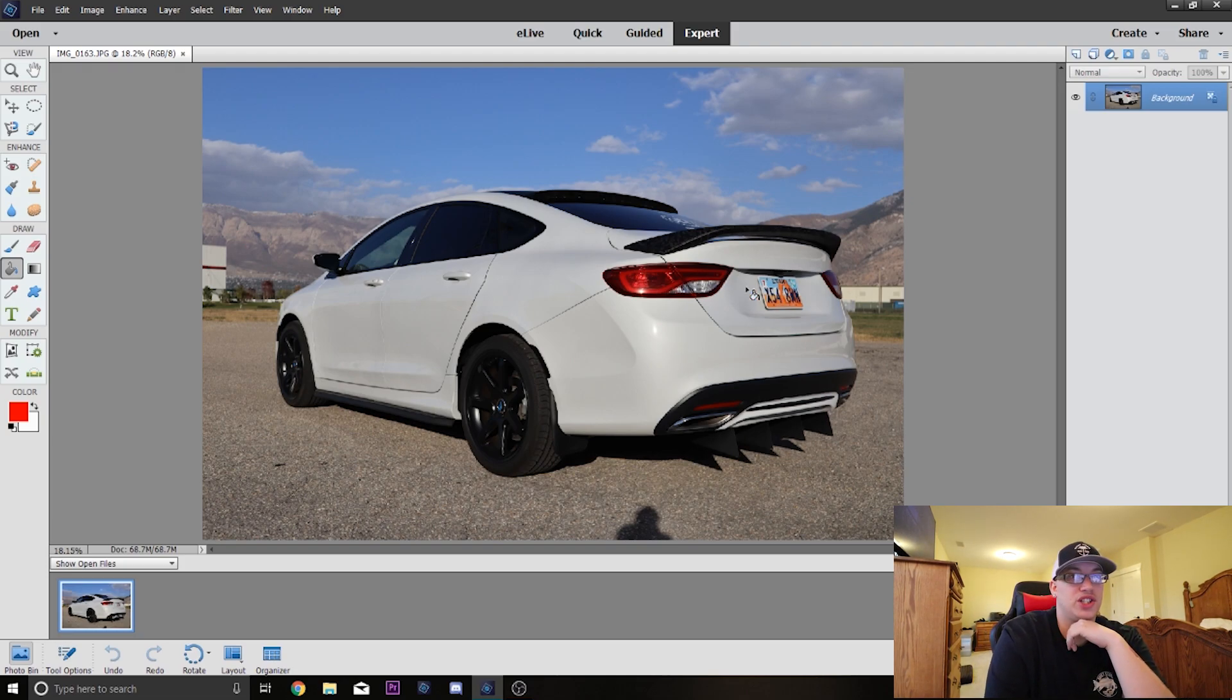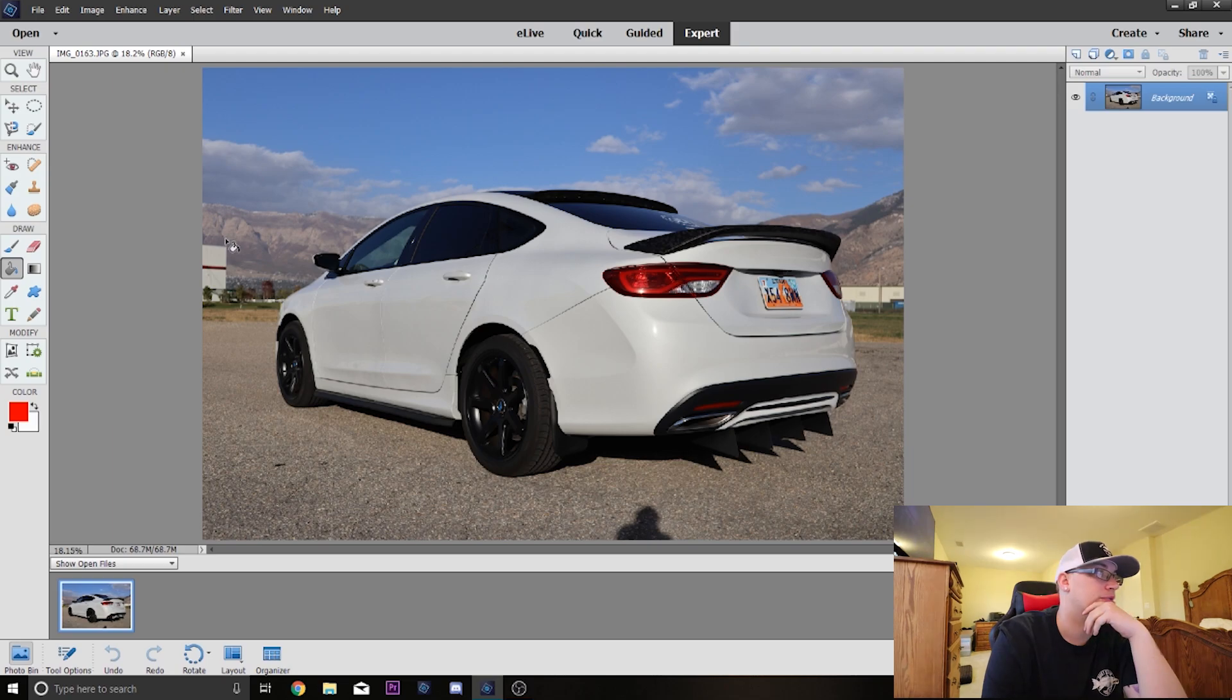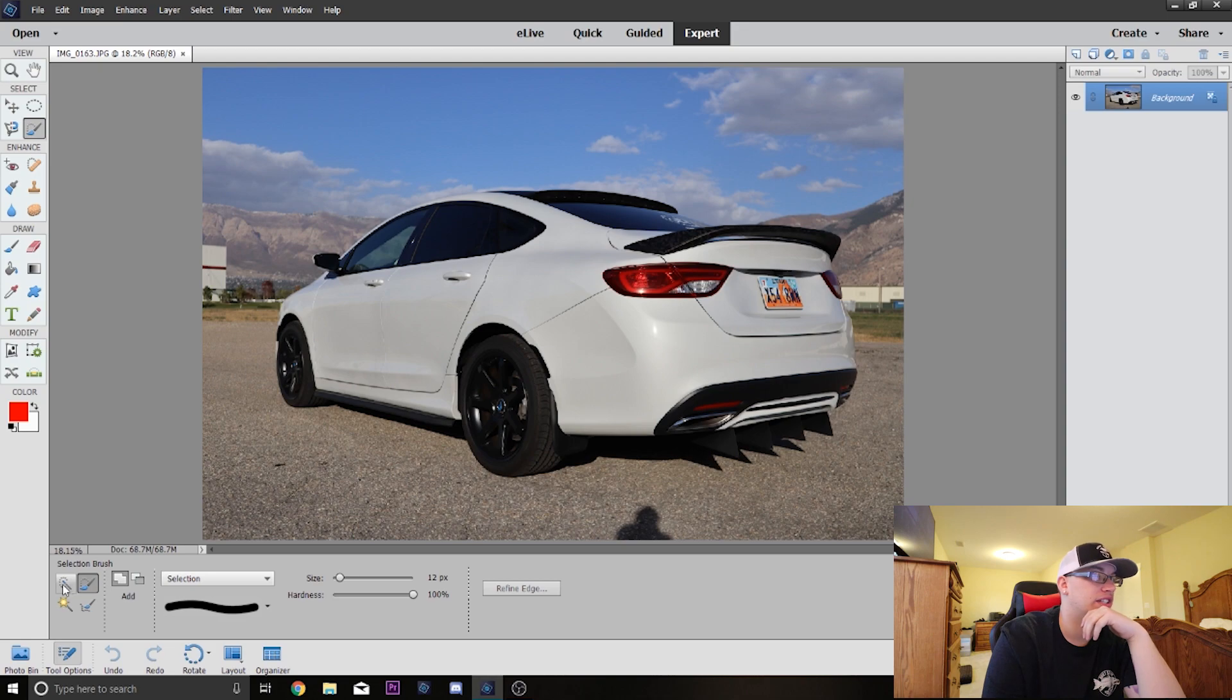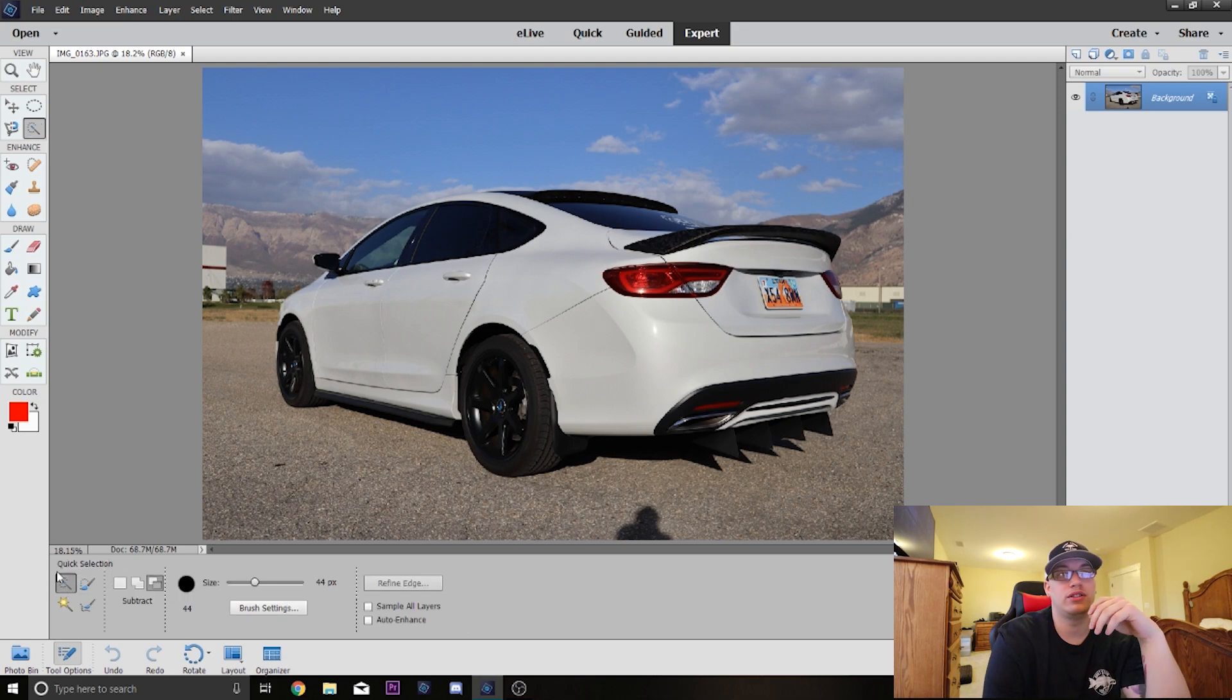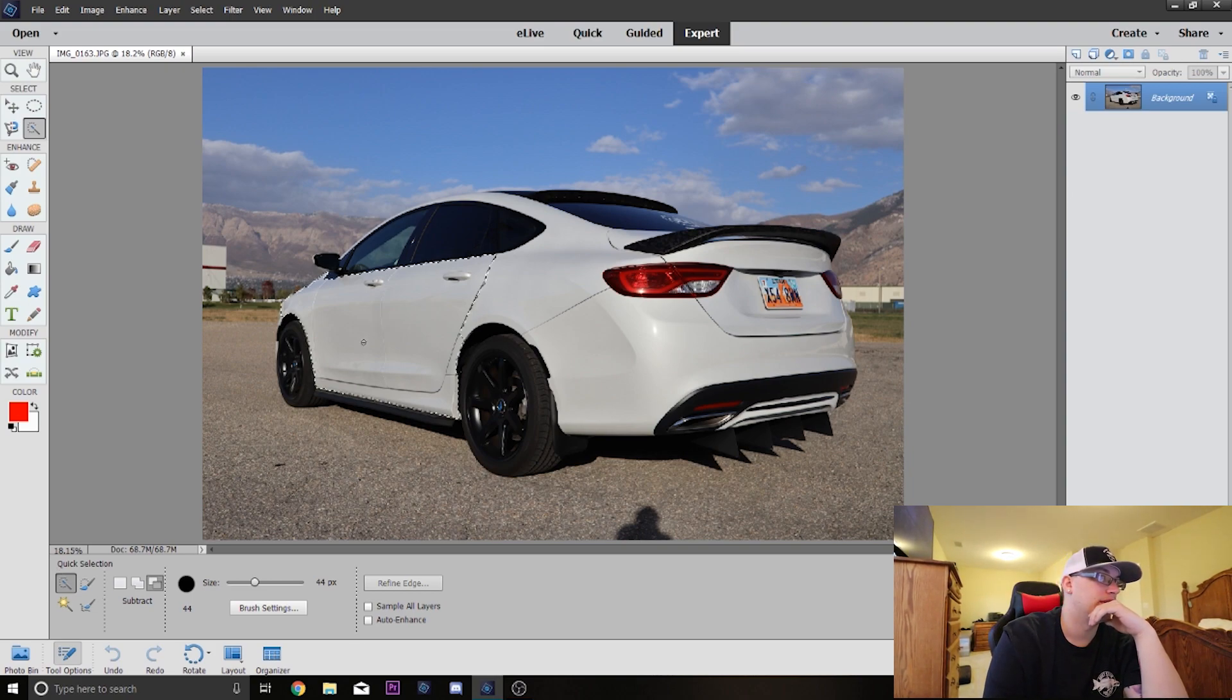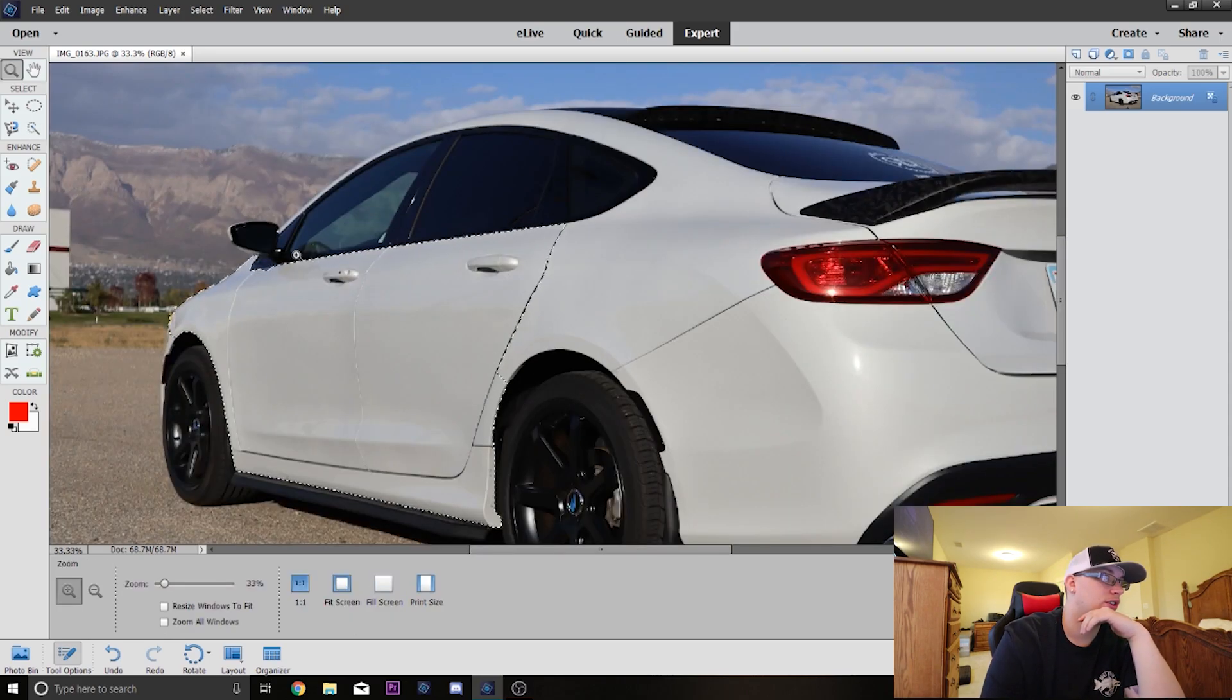The first thing you're gonna want to do is you're gonna want to grab this tool right here, which is gonna be basically a selection brush, and you're gonna want to be on the quick selection to get the biggest body panels of the car to help speed up the process. So the first thing I'm gonna do is I'm gonna go ahead and highlight here. You'll notice that there's these lines right here.